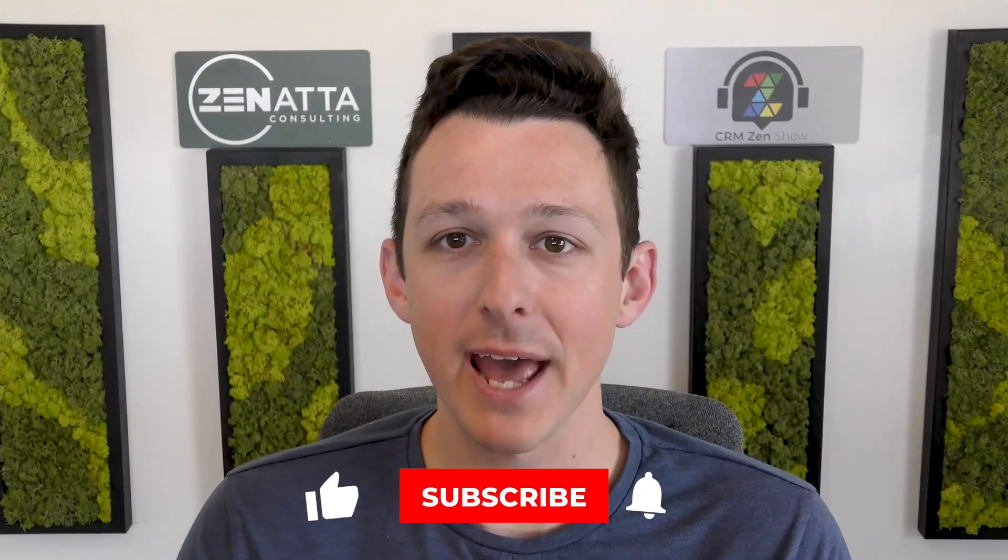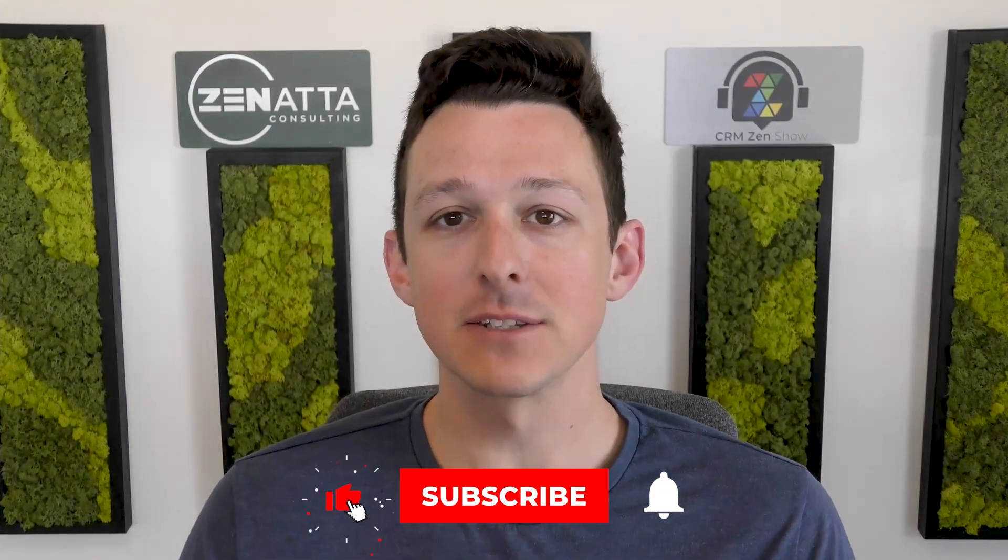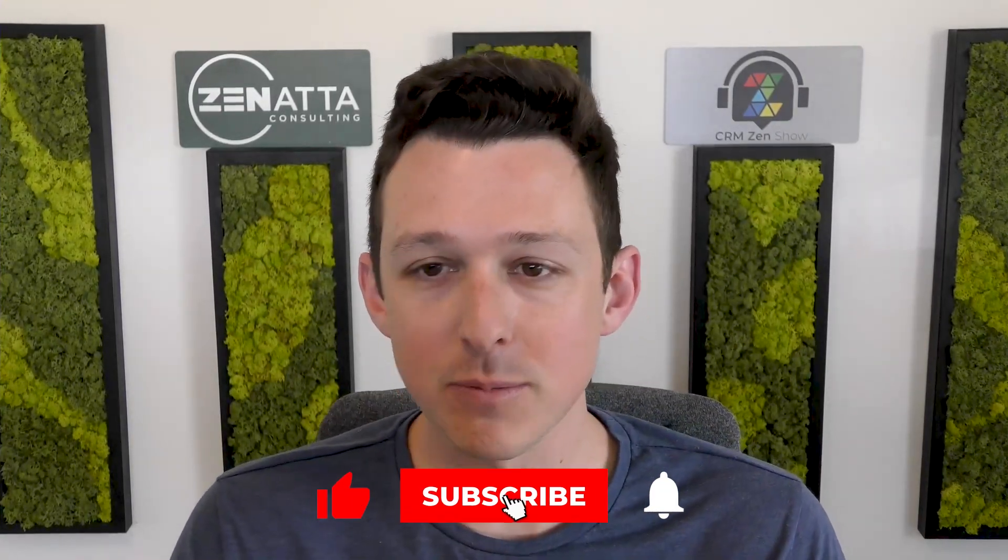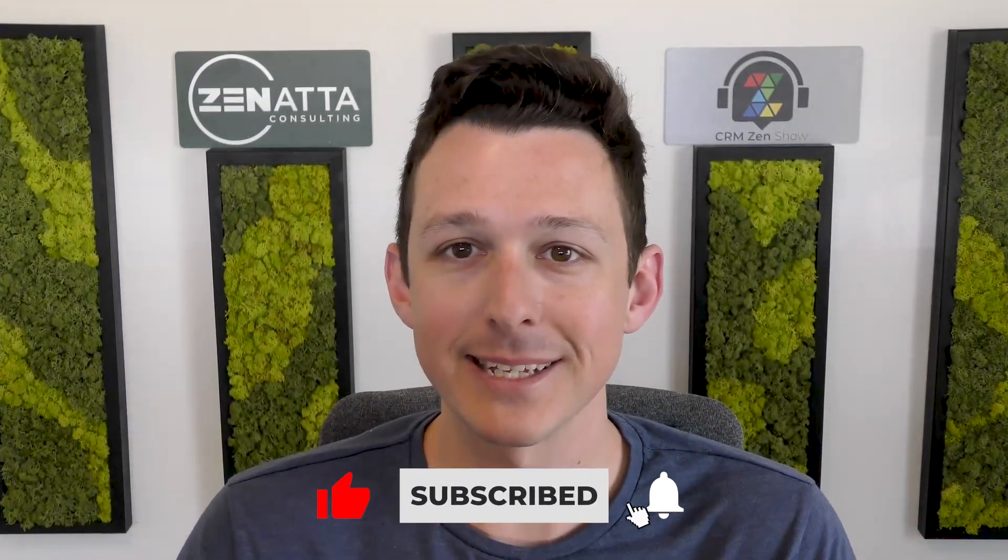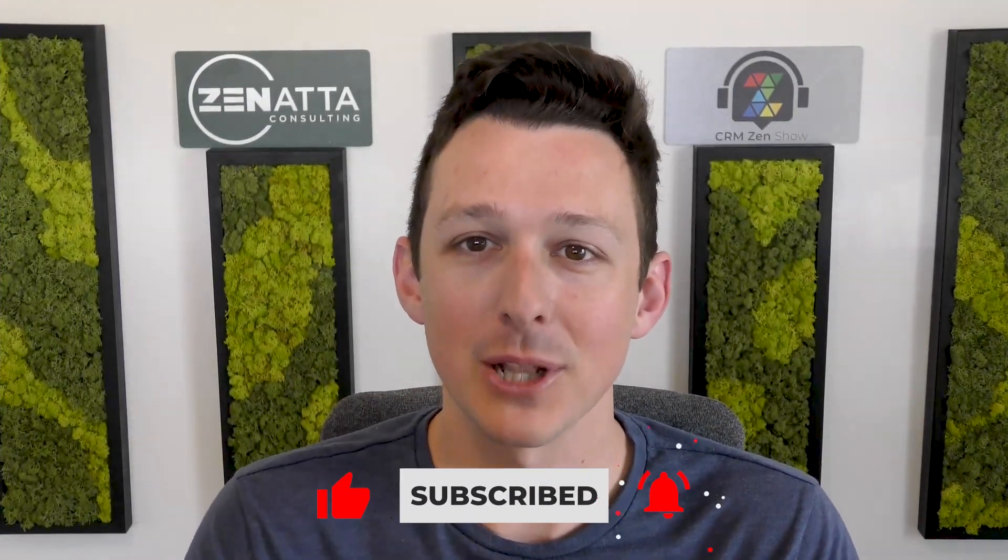So before we jump in, I do want to ask if you find this video useful, please be sure to like and subscribe down below. Leave any feedback, questions or additional video requests in the comment section down below that like button.